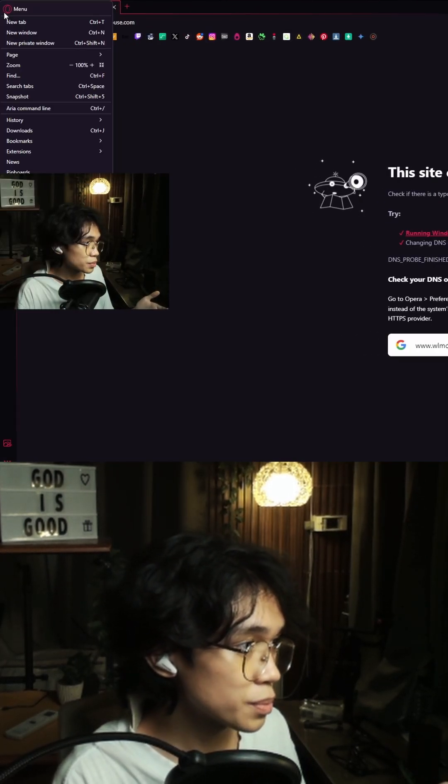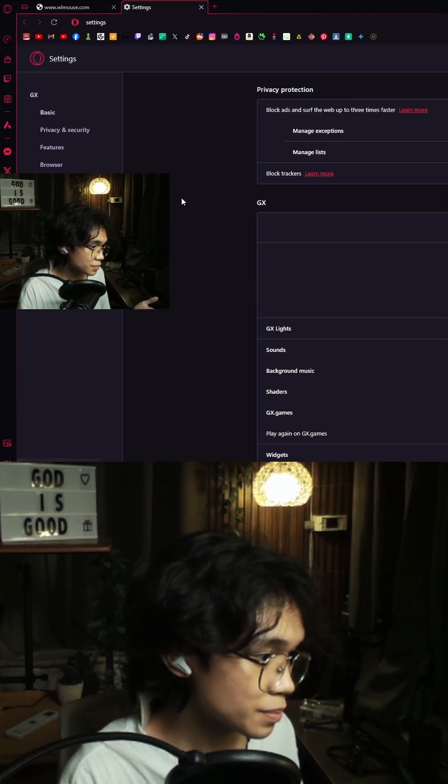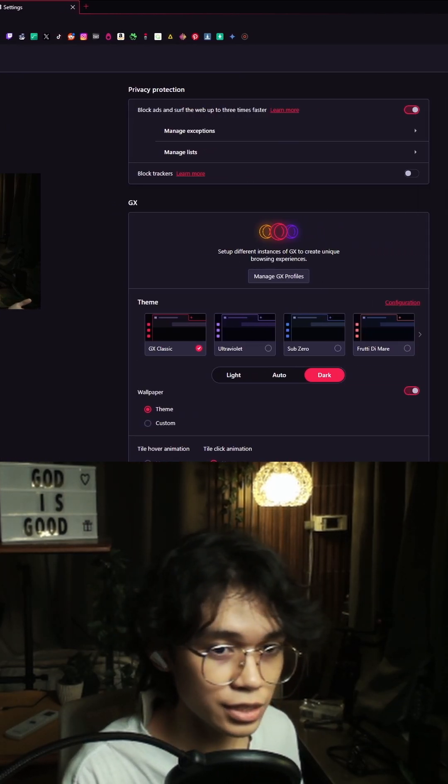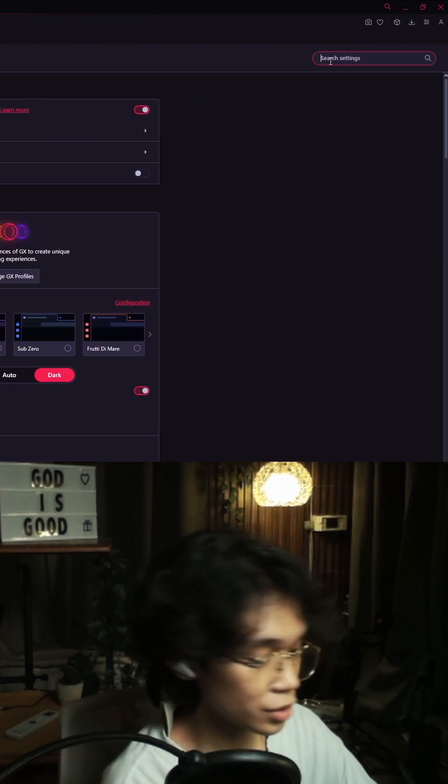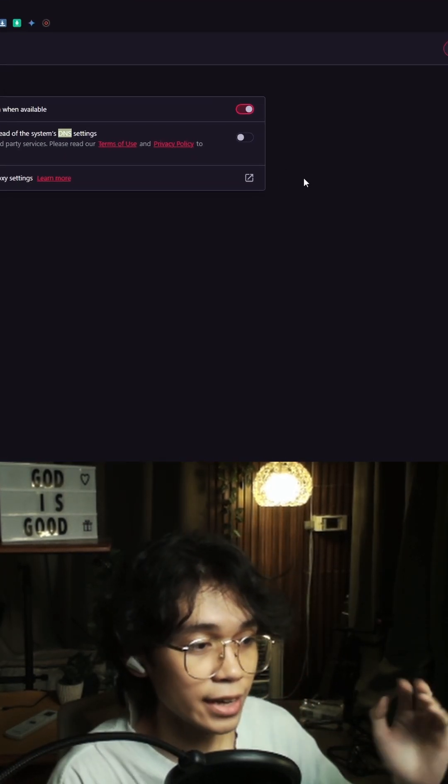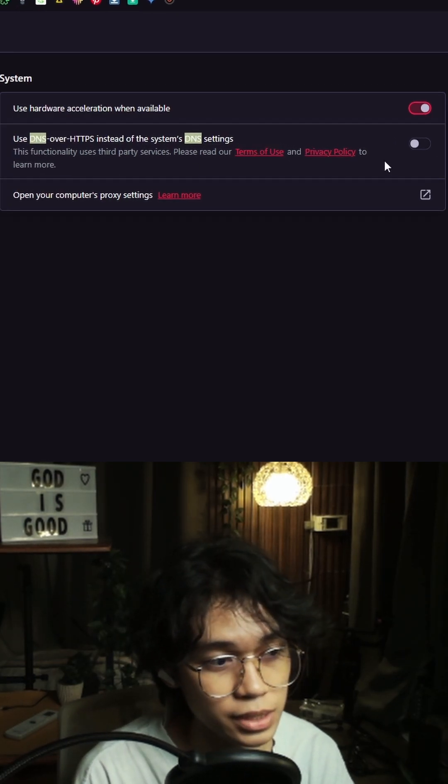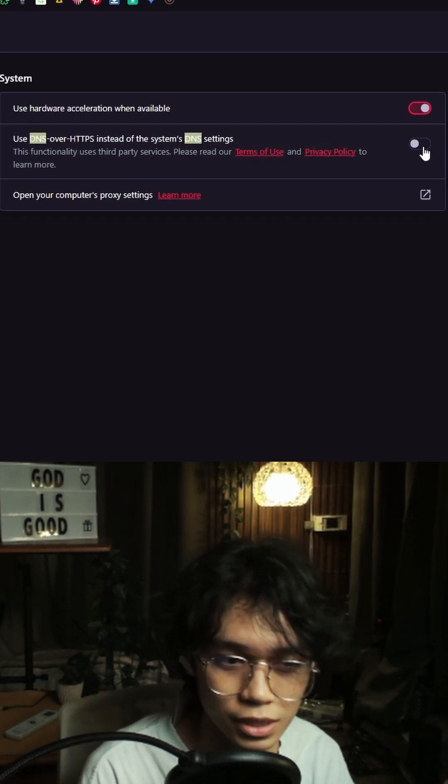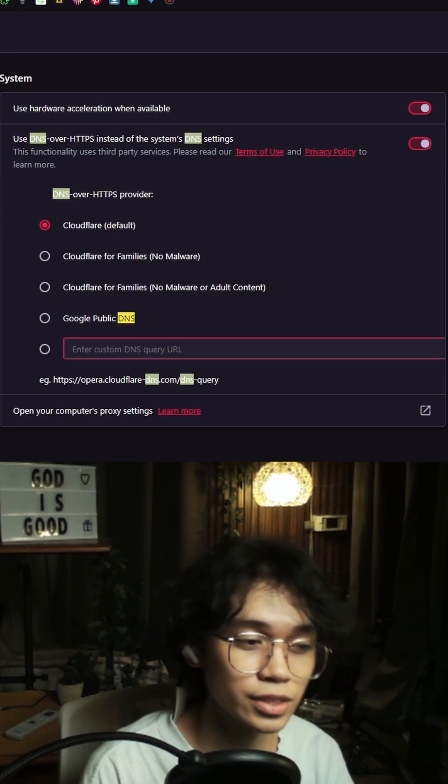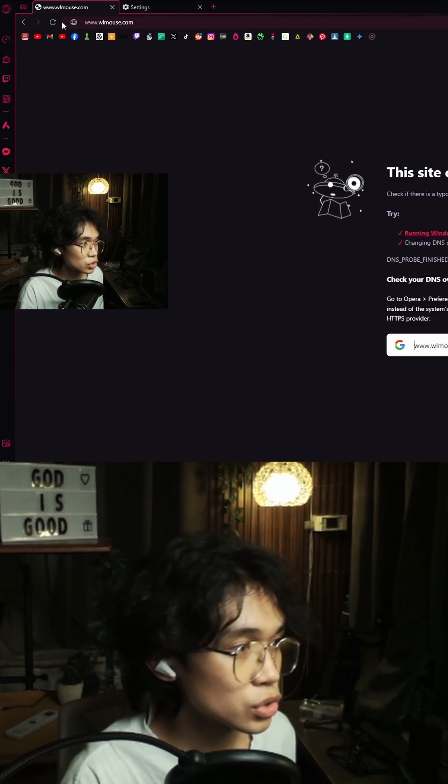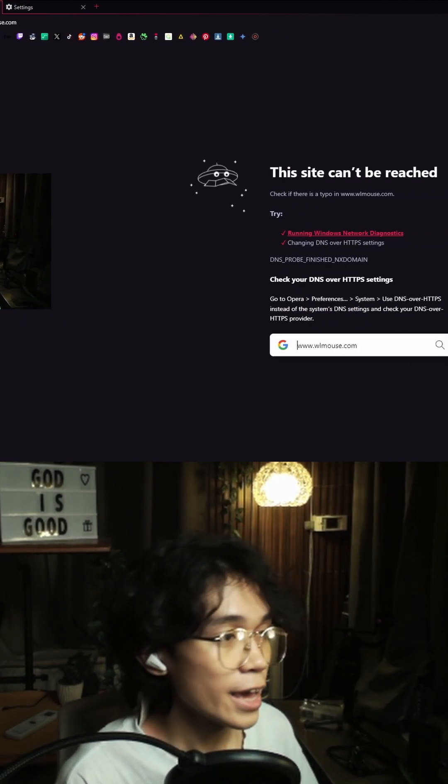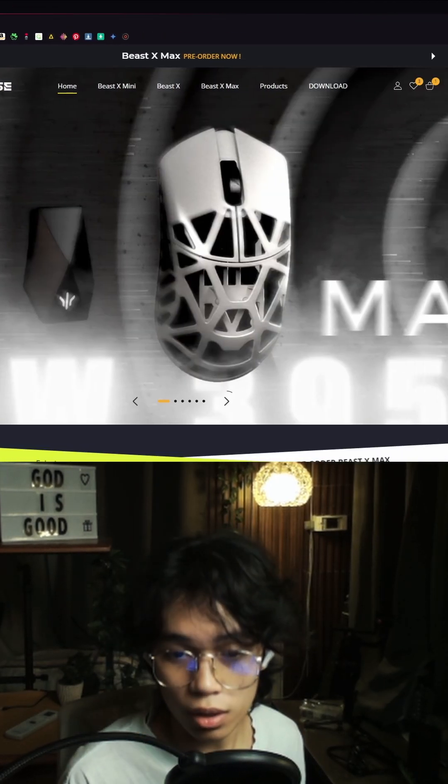An easy solution will be to go here, settings, and search on top over here, DNS. And it should pop up over here, use DNS over HTTPS instead of the systems DNS settings. Turn that on, easy, and then go to WL mouse, refresh it, and voila.